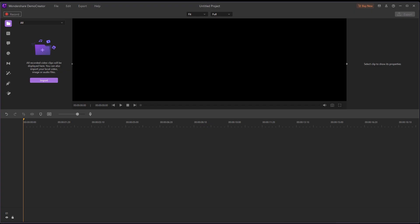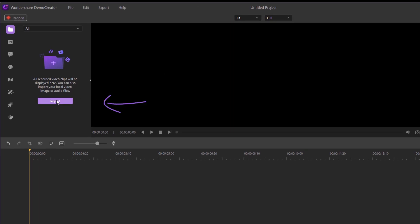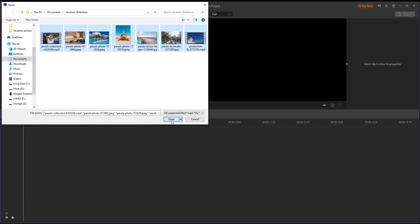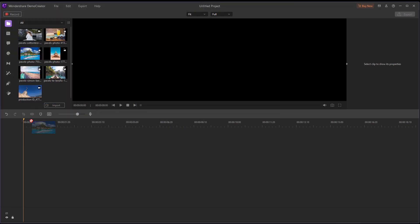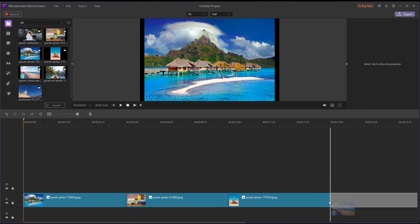Next, you need to bring in any photos or videos that you want to add to your slideshow in Demo Creator. You can do that by clicking on the Import icon to import your media files and then drag your favorite images and clips onto the timeline.